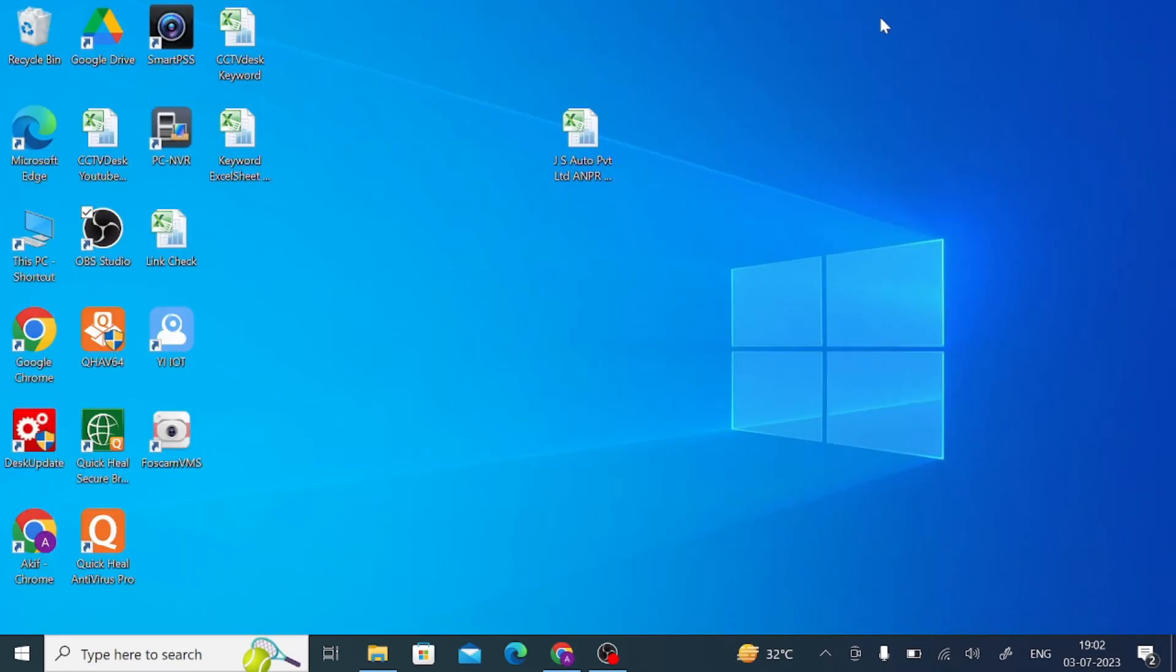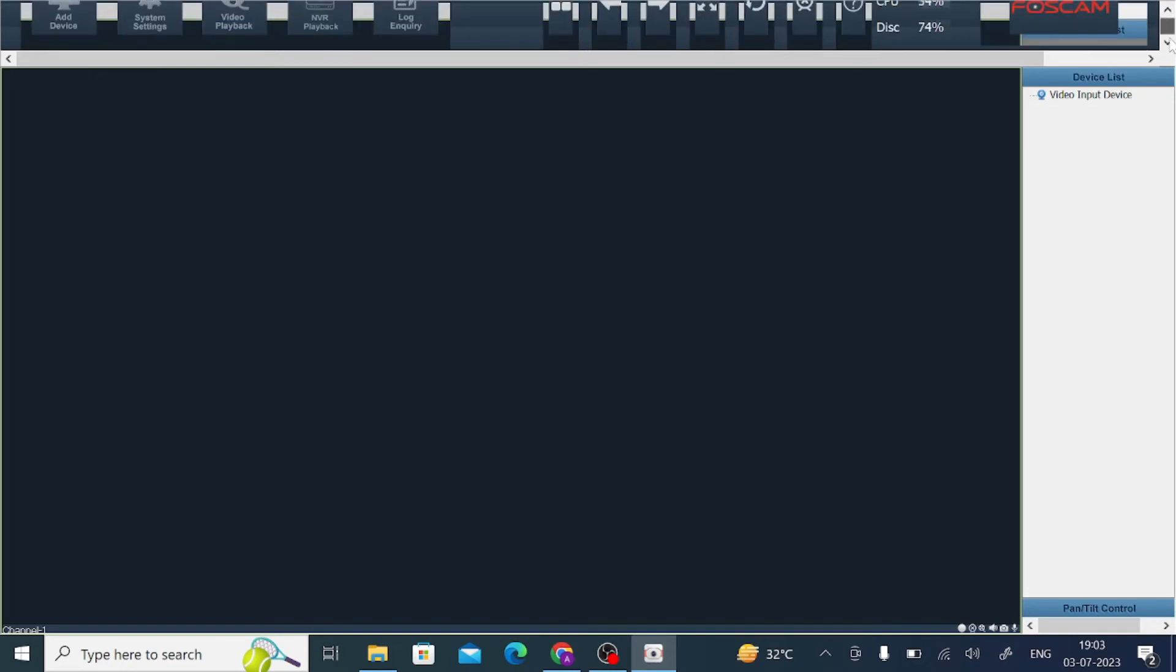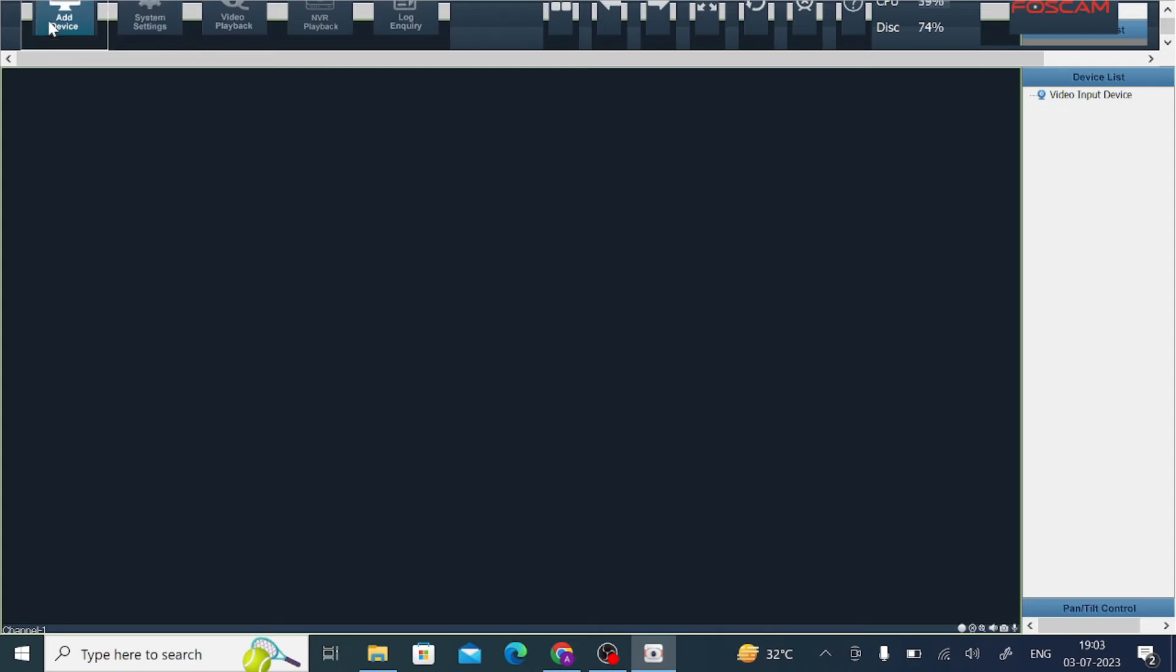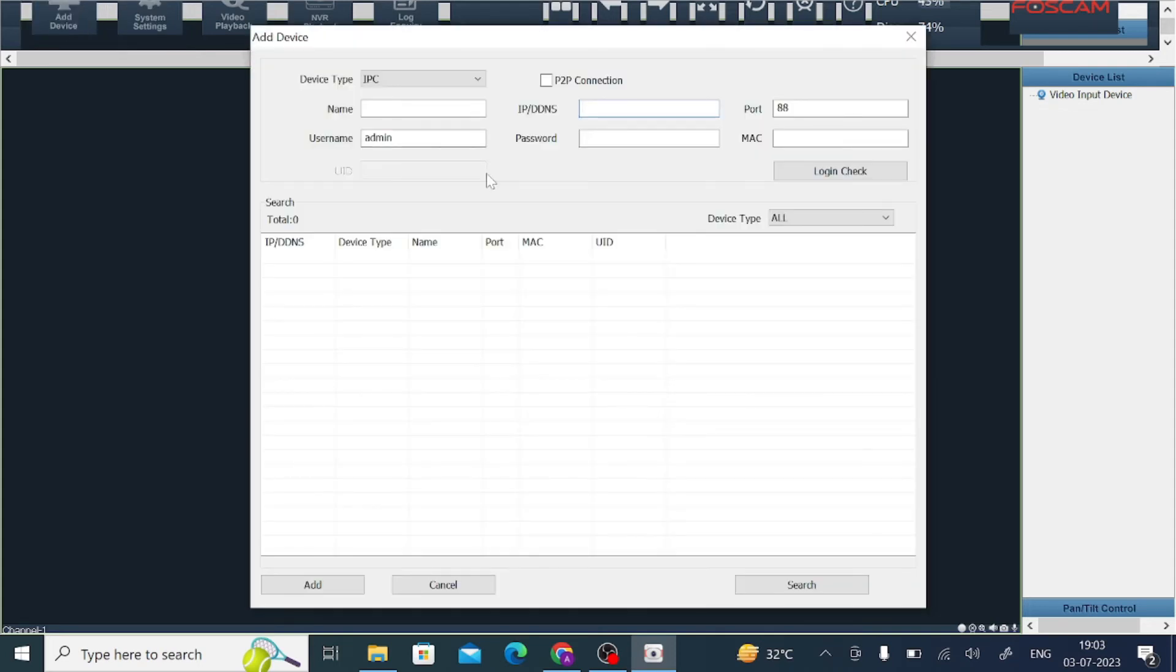You find the desktop shortcut named as Firstcam VMS. Just double click on this. It will take time to open. This is the interface of the software. In my case, I have a little resolution issue, so it will look like that. I scroll down and here you find add device. First thing, you should click on the add device option. Here you should enter whatever you want to add. Just click on this. In my case, I add my NVR. Just click on NVR.